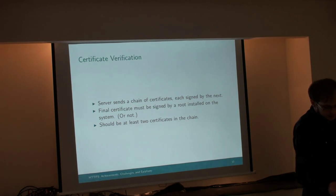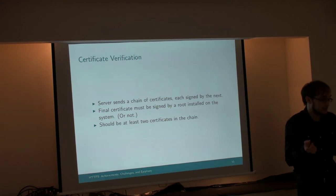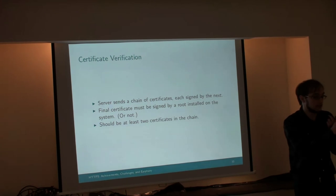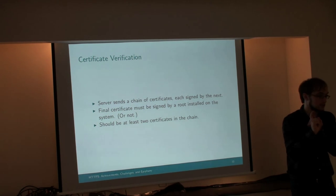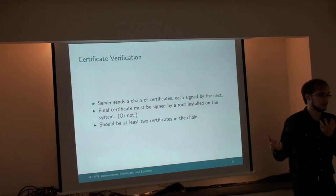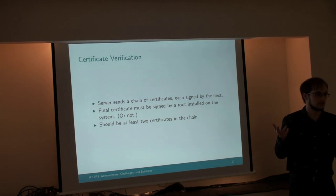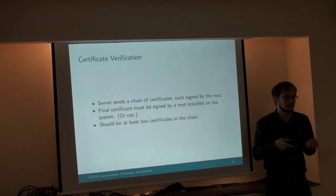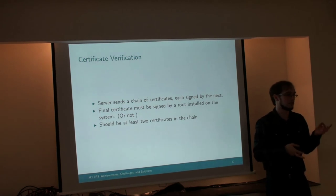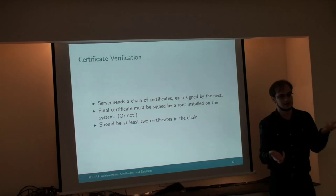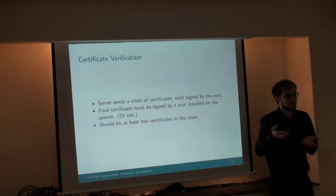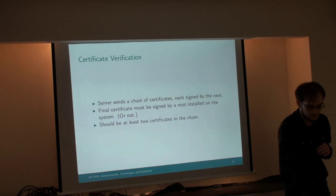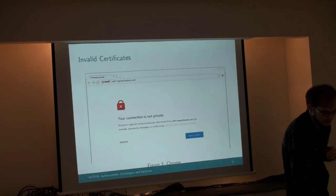There should be at least two certificates in the chain, because if there's only one certificate, it would be expected to be signed by a root certificate, right? But root certificates never sign real server certificates in the wild. That's not considered safe. They sign an intermediate certificate that way. If they have to revoke an intermediate certificate, then their business isn't screwed. They still have their root certificate that's safe.